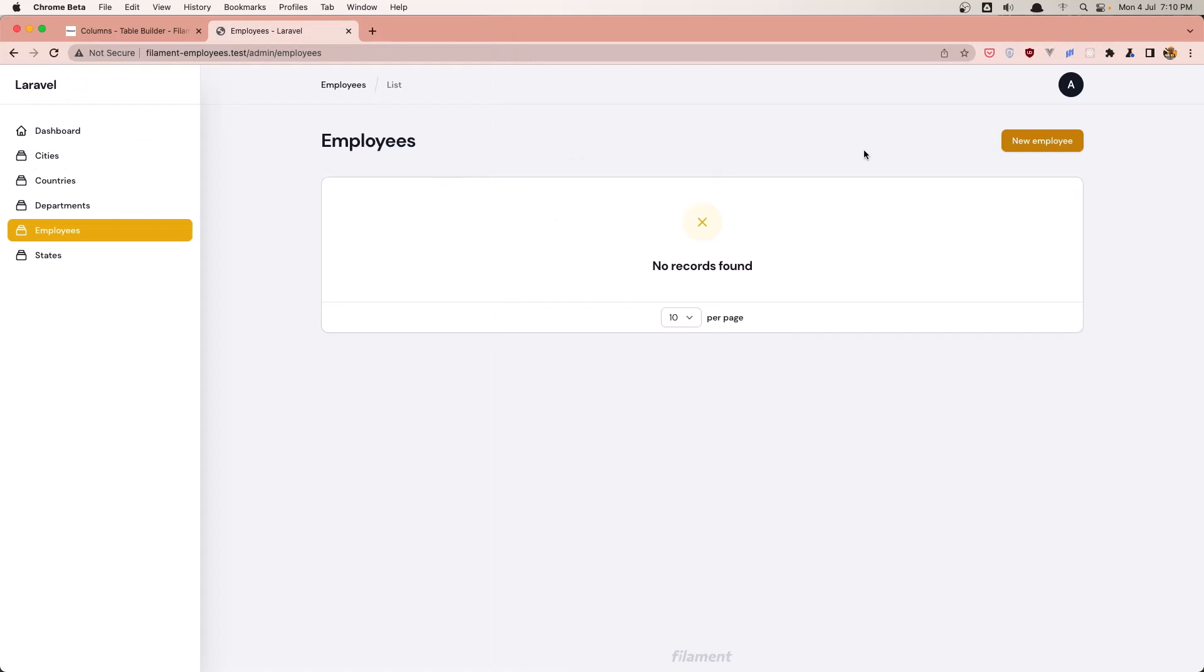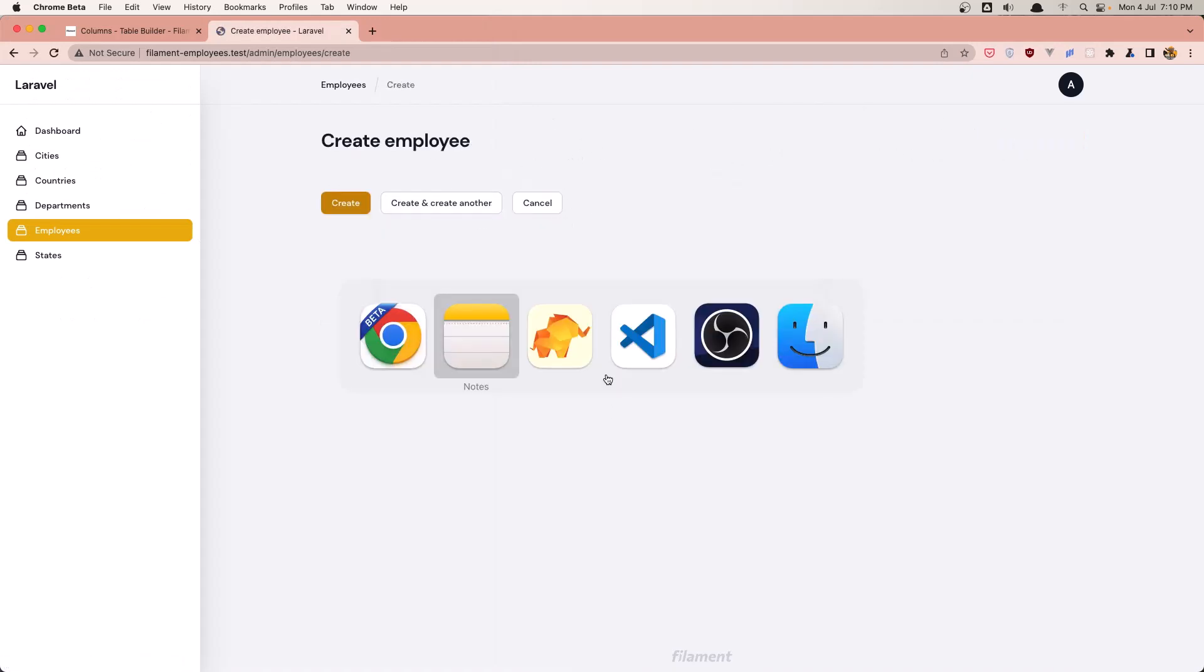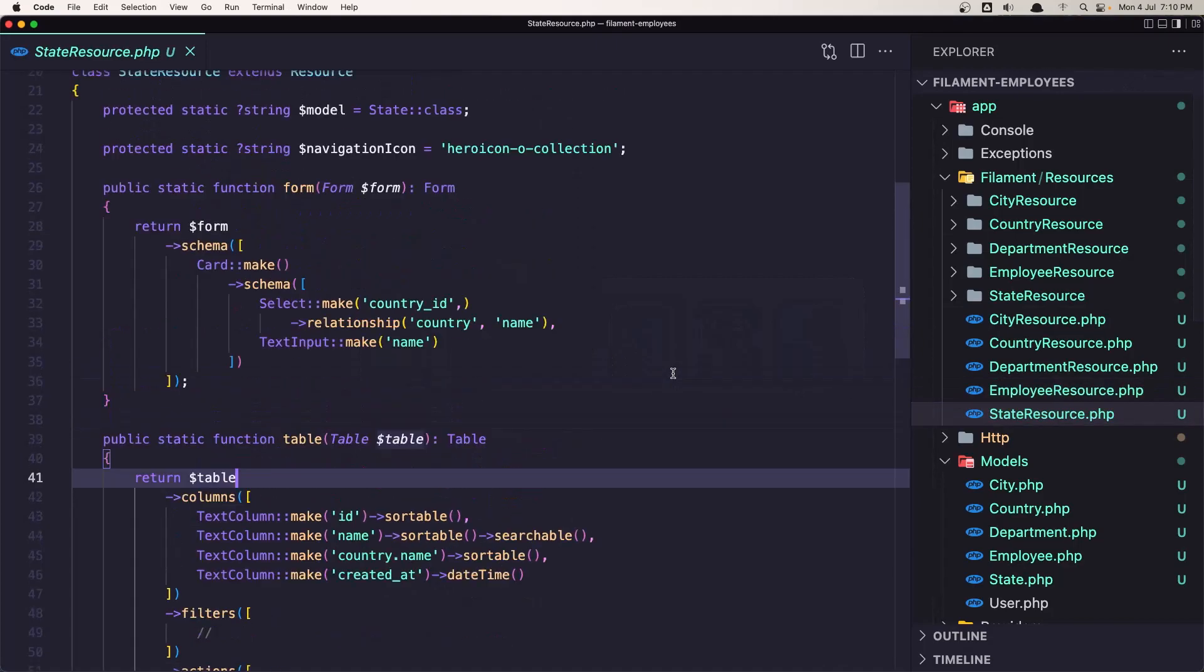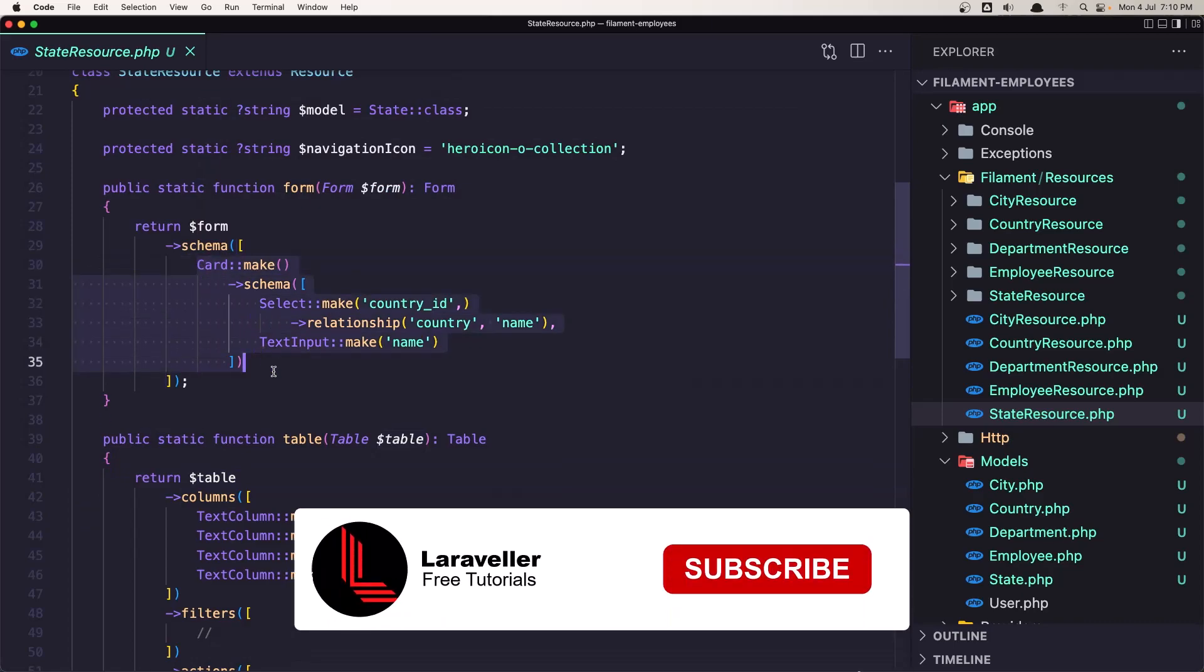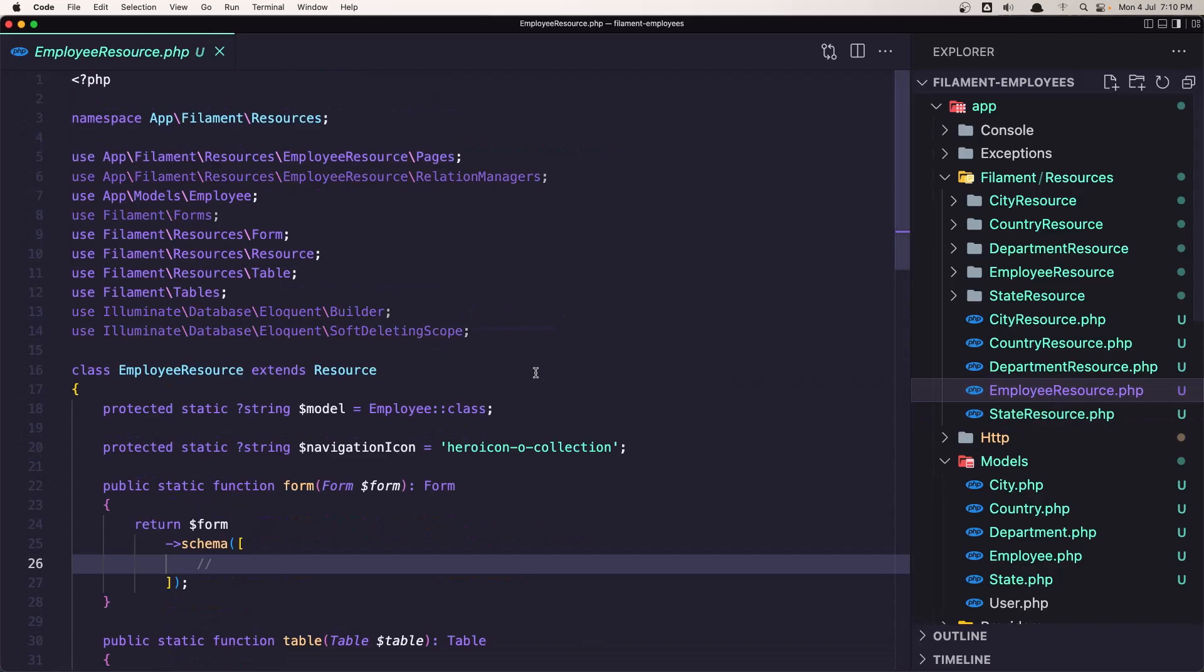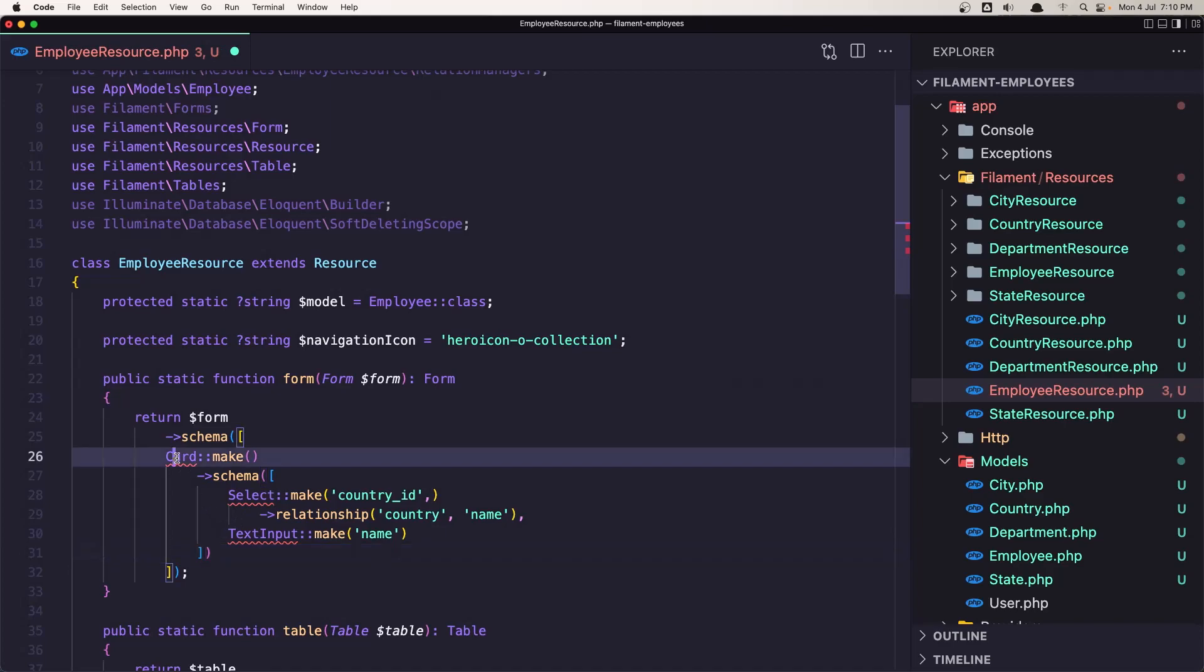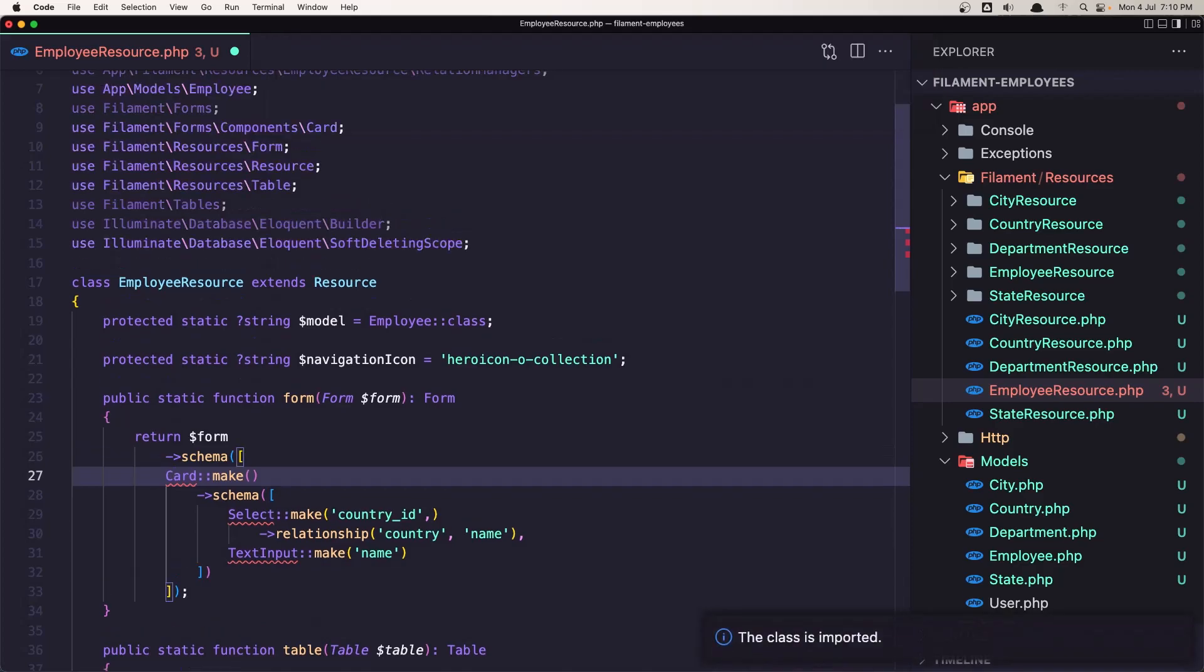First let's work with a form. So in VS Code I'm going to open the state resource and I'm going to copy this card we have in our form here and paste it in the employee resource inside the form. We need to import the card from filament forms components, and we need to import the select and also the text input.